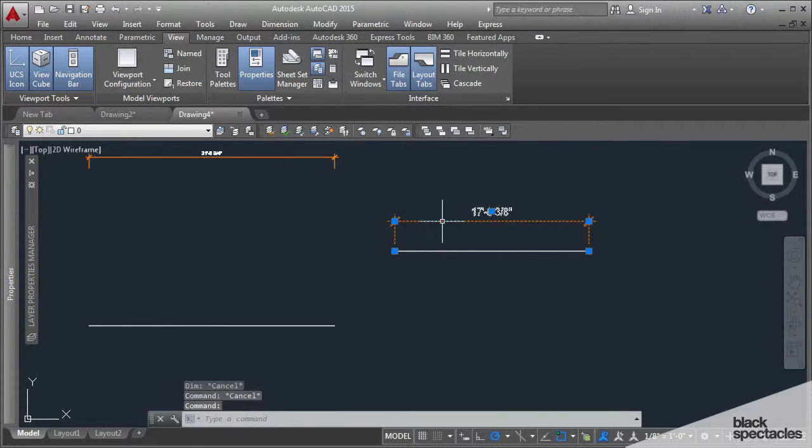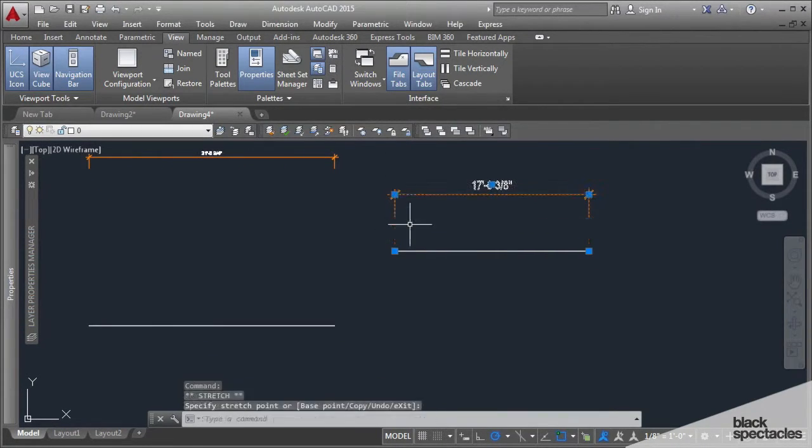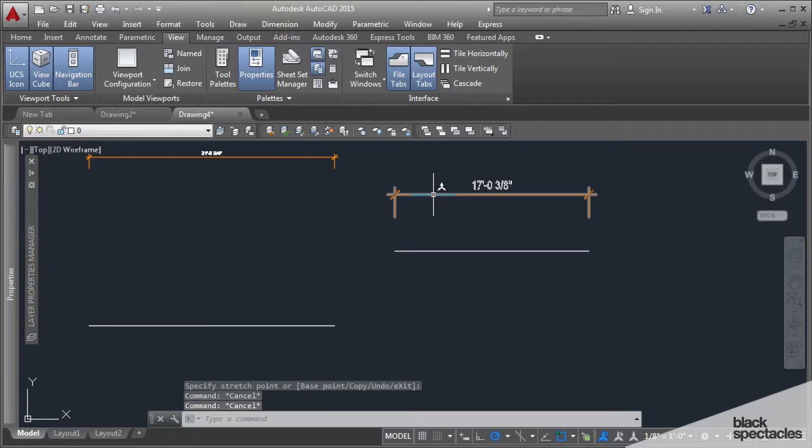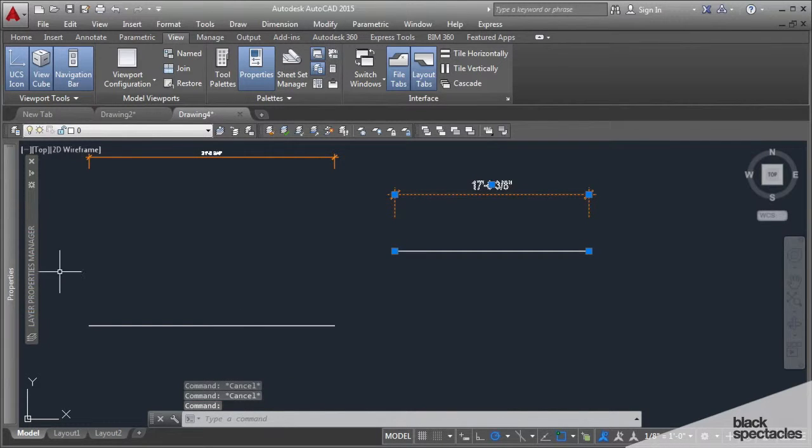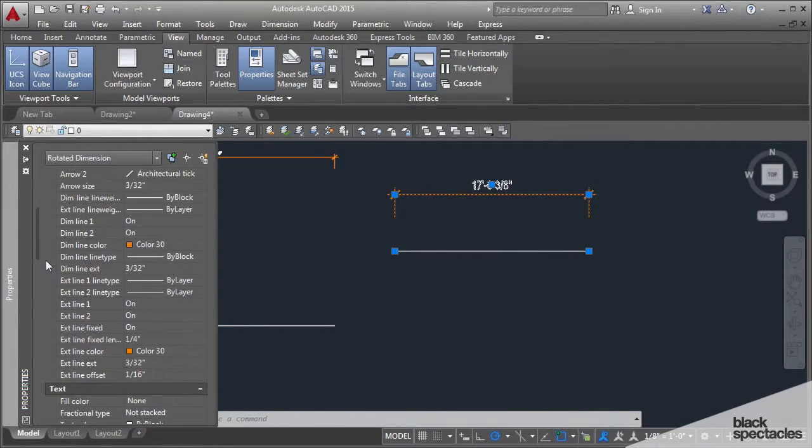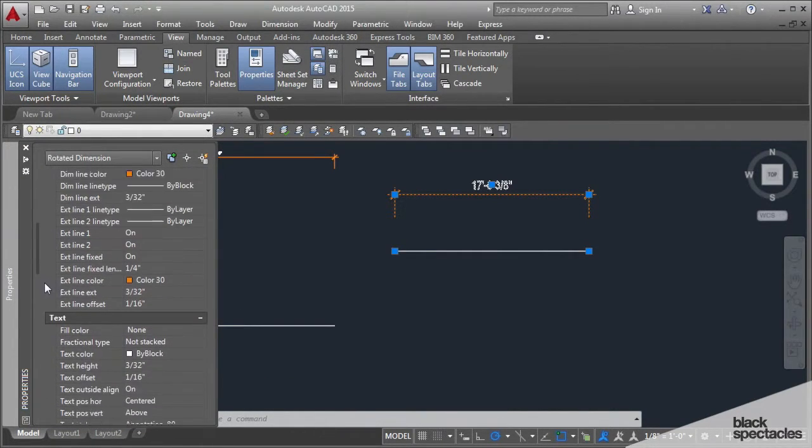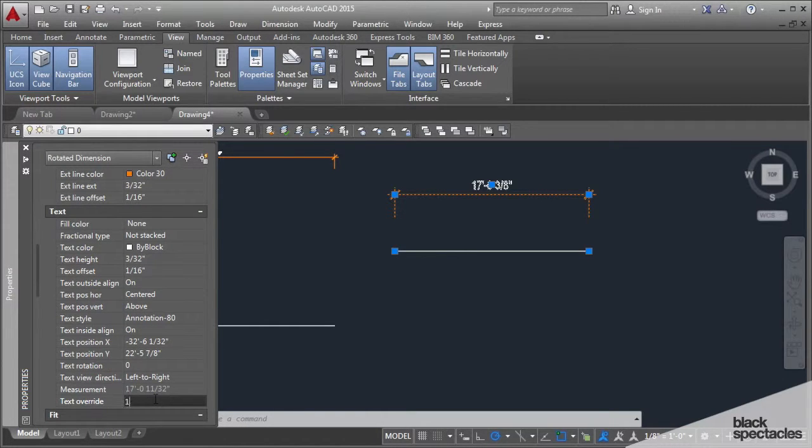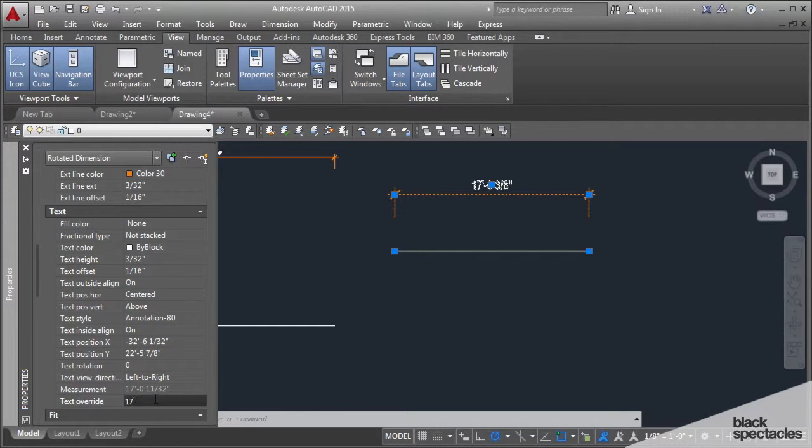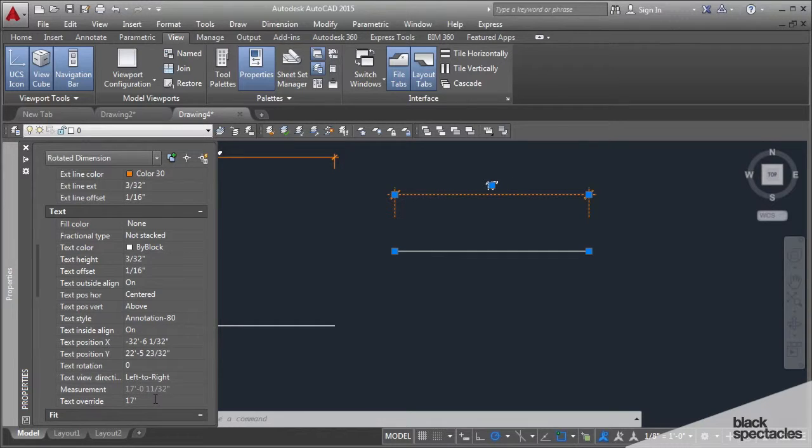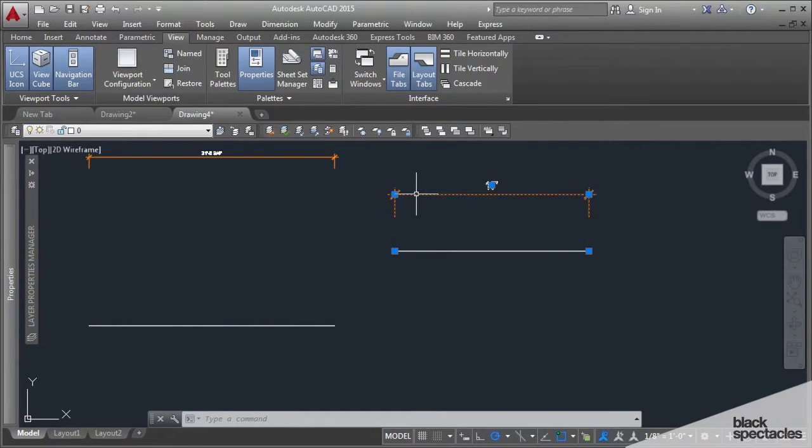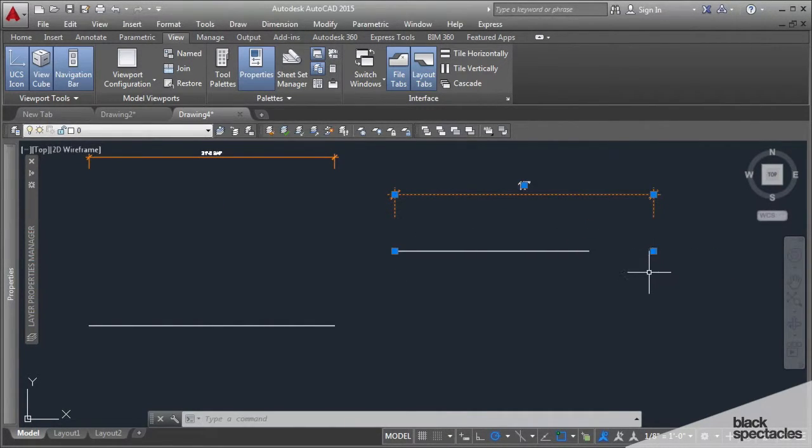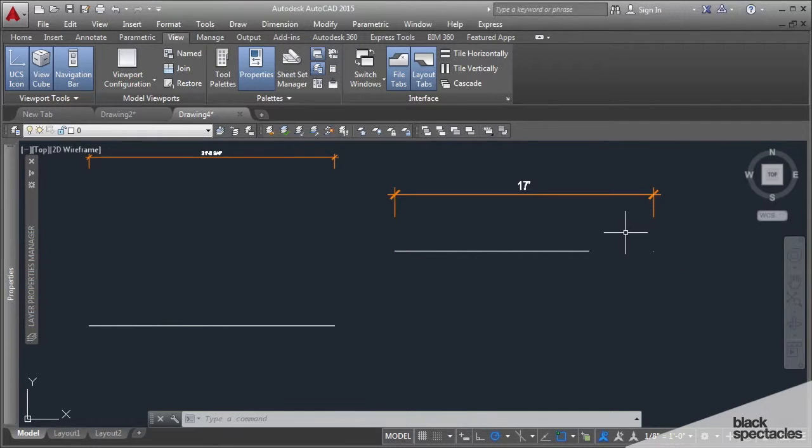Something that people don't realize necessarily is that you can overwrite AutoCAD text for the dimension strings. The text overwrite is here, so I could make it—let's say I just wanted this to be 17 feet. Now this is going to be really annoying to other people that might be working in this drawing, because now this will always say 17 feet no matter what I do to change it.